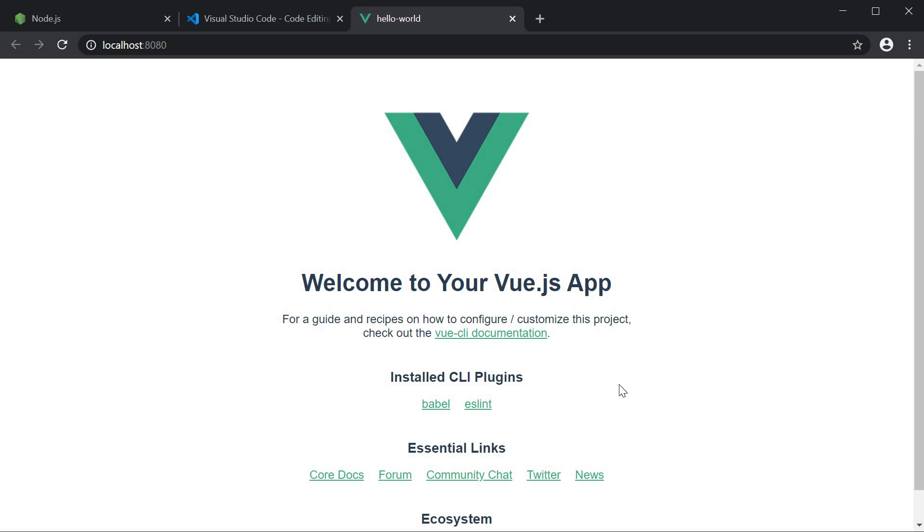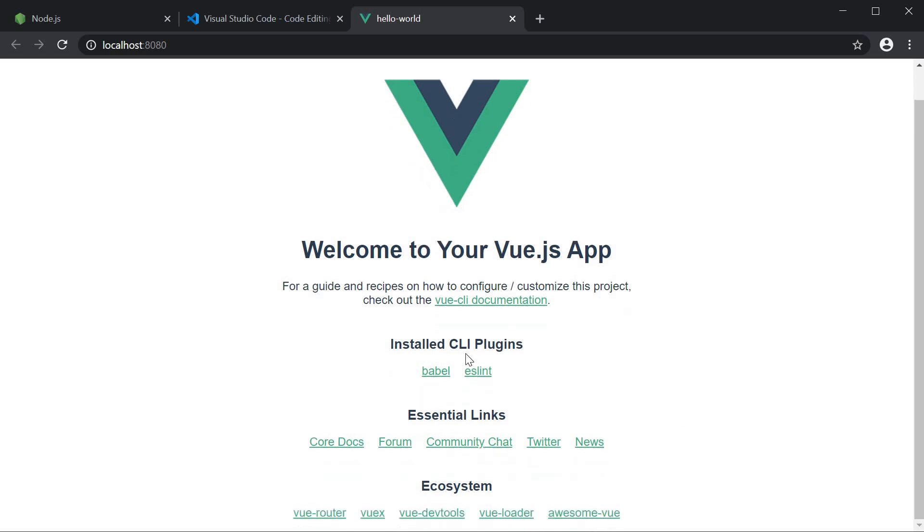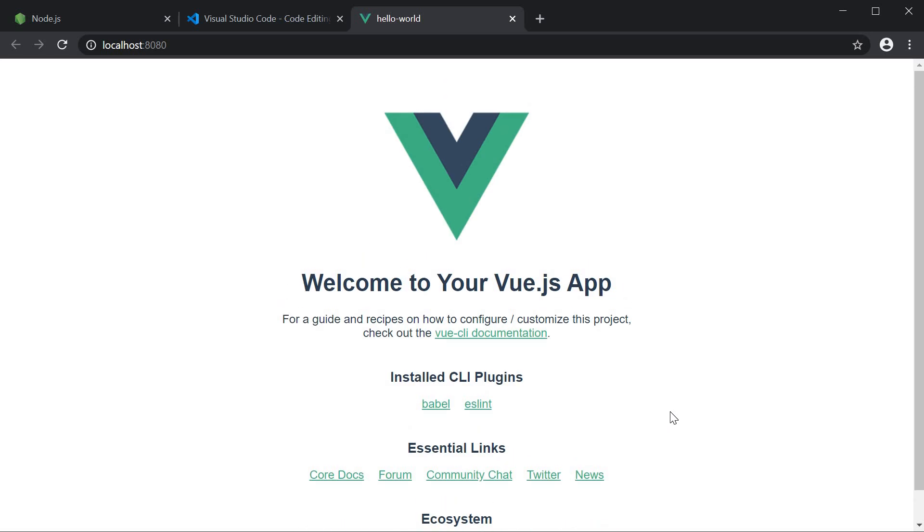You can see that our hello world project application is up and running. By default, the UI features a couple of links for a beginner to get started. So there you go. Your first Vue application up and running.